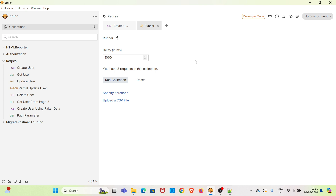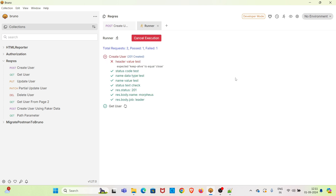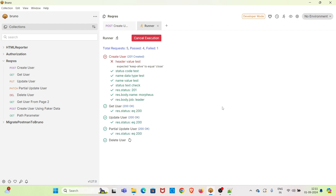I am giving one thousand milliseconds, that is one second, so there will be a time delay of one second between the requests in this collection. I am running the collection. You can see that the requests are executing with a delay of one second.